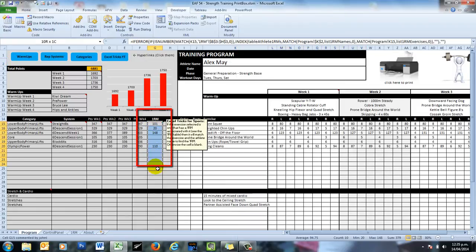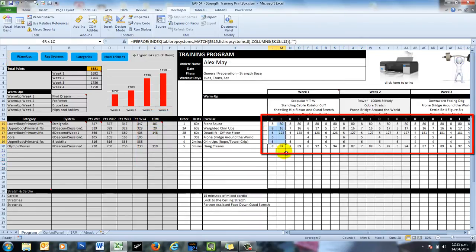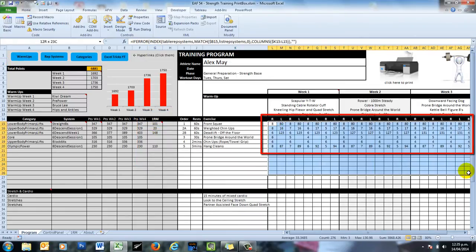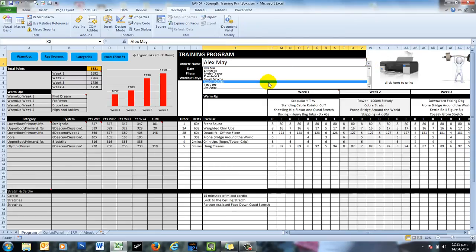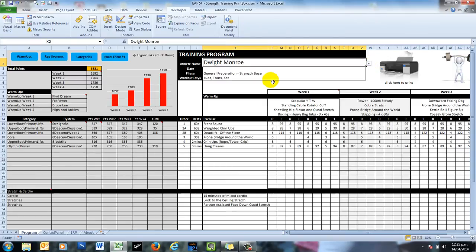And so basically what's happening is that the code will choose a name on the list. As a result, these RM loads will update. And then as a result, these training loads will update. And then it will print it and then it will choose another name and so on.